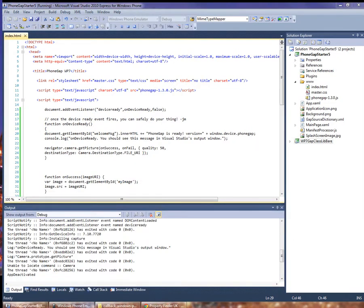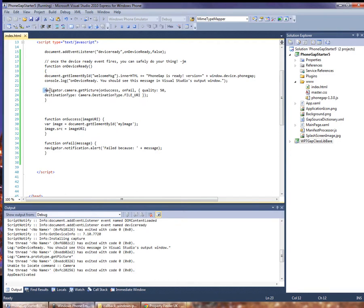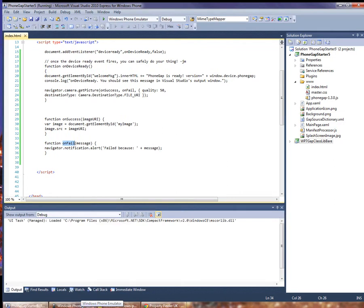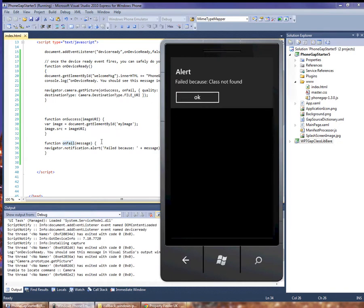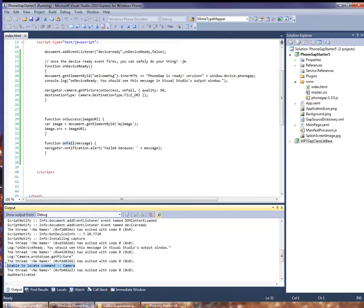Now let's look at how we can add functionality back in as we need it. I've added an image element to the document with an ID of 'my image'. I've added a call to camera.getPicture and I have a callback for success and fail. Now if I run this it should fail because we haven't actually included the camera code. We see our onFail handler has been called and it's telling us that the class was not found. This is also displayed in the output in Visual Studio — it says 'unable to locate command: camera'.